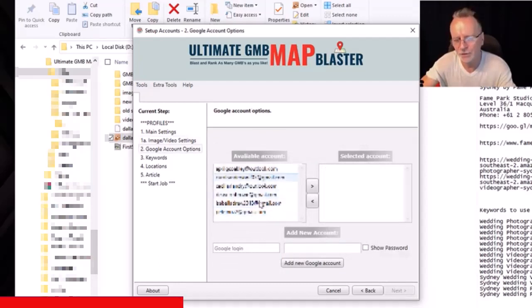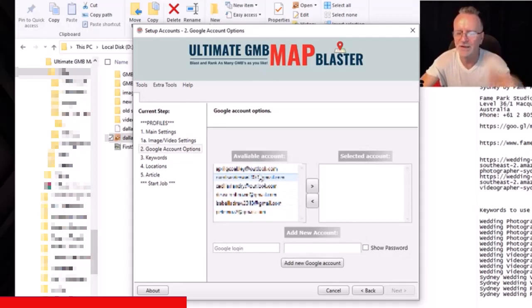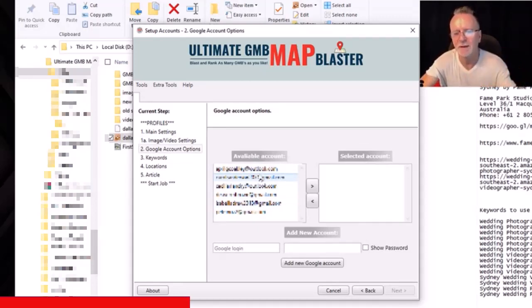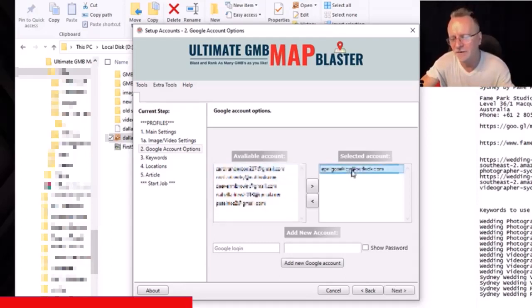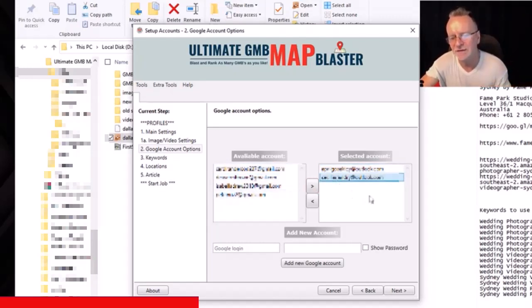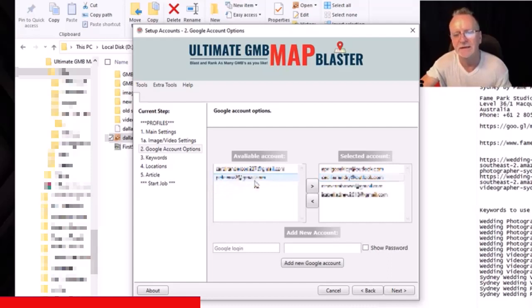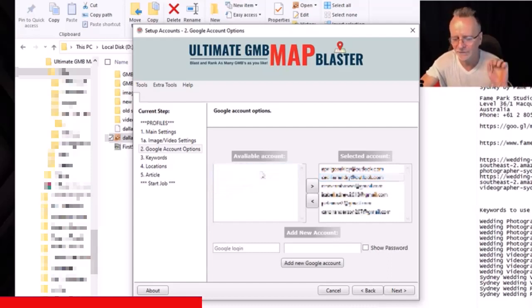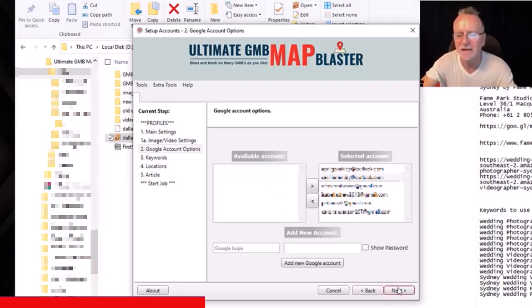This is where you have all your Google accounts. It will make one set of maps per keyword per Google account, so if you put in 10 keywords it will create 10 maps using this Google account, and then it will repeat again with however many Google accounts you place in this section of the software. I'll show you the results from a demo like this a bit later in the video.